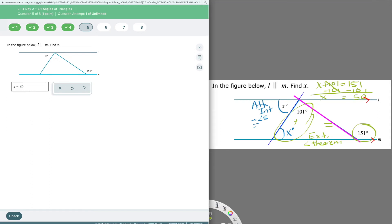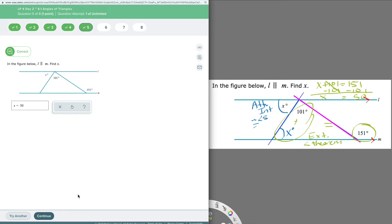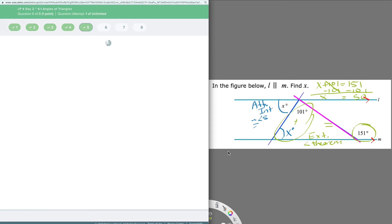As soon as I have parallel lines in my diagram, I know I'm going to need to go back to the parallel line rules. Pay attention to what they're giving you — if they give you parallel lines, they expect you to use them. And if they gave us two triangle theorems, they expect you to use one or both of those as well.